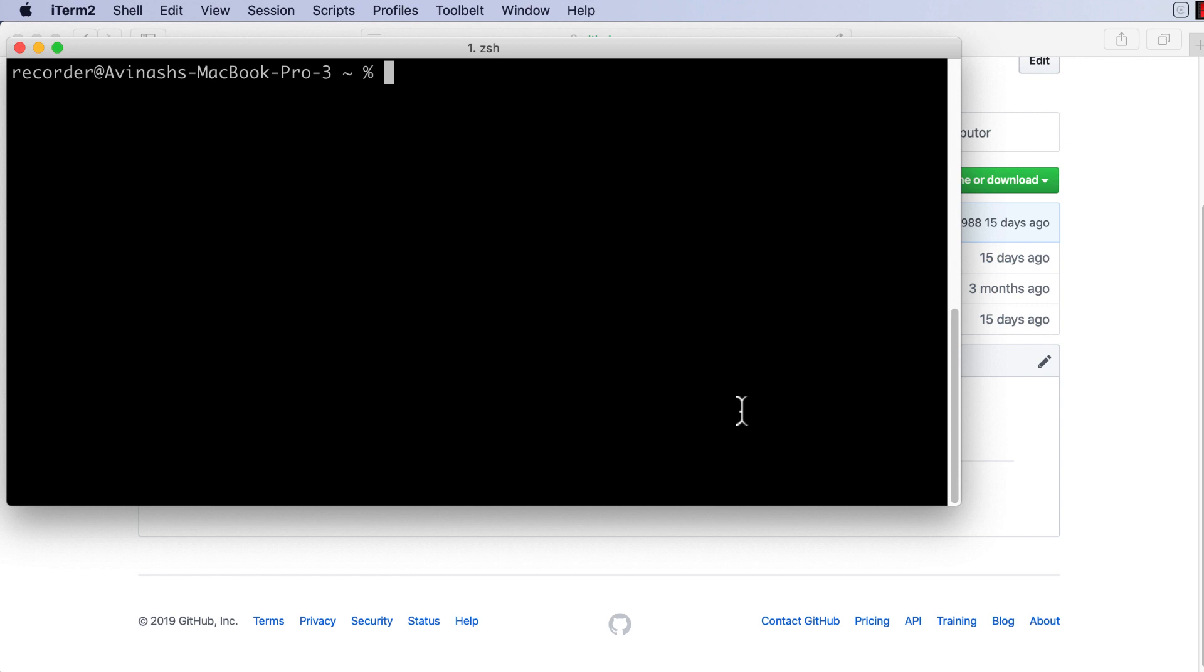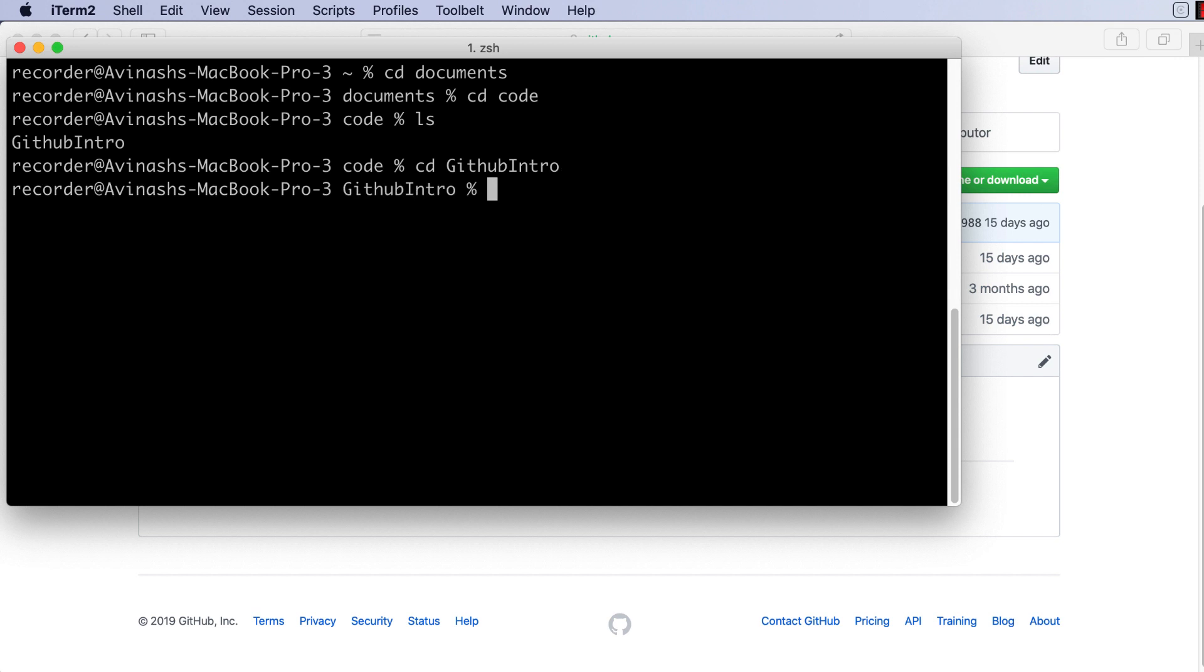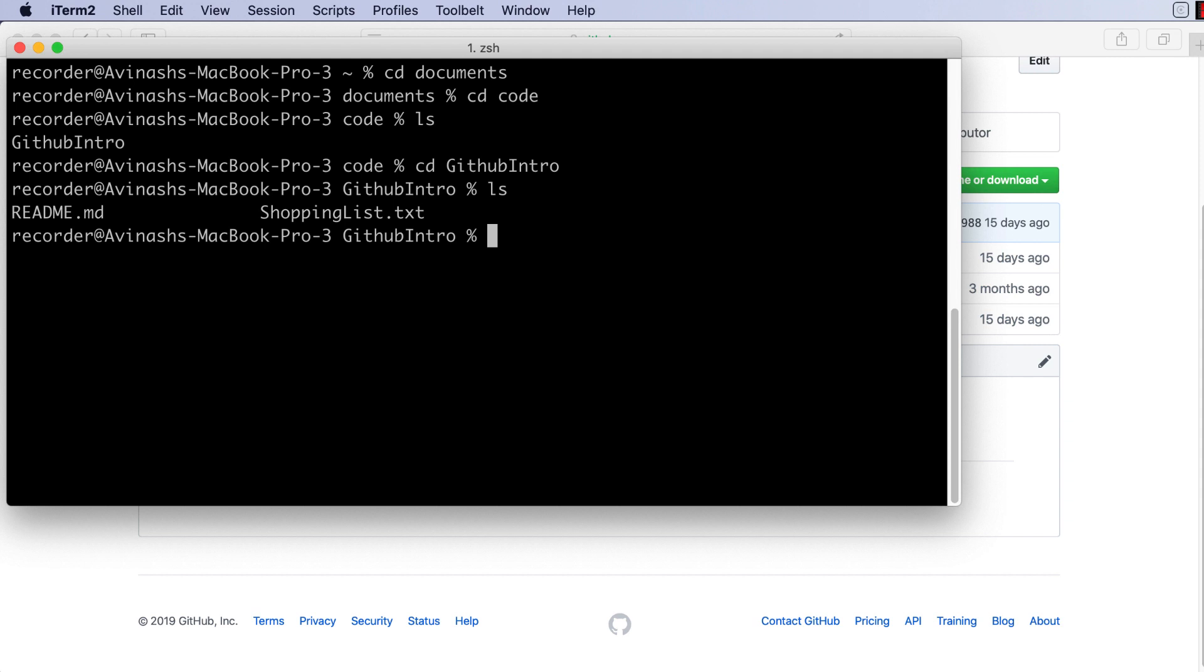So that means go ahead and type in cd and then wherever you saved it. For me it's in documents and then code. If I type ls I can see GitHub intro, so I can type cd GithubIntro. So just by doing that I am now in the GitHub intro folder. If I type ls I can see that there are two files: readme.md and shoppinglist.txt.